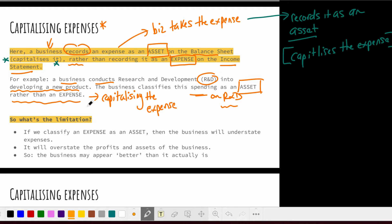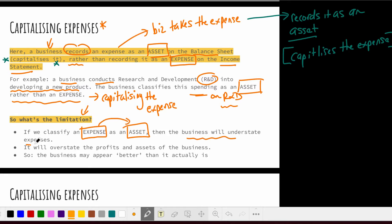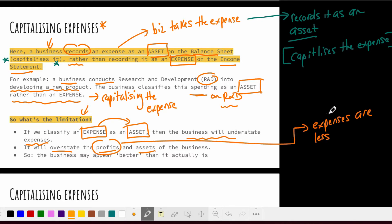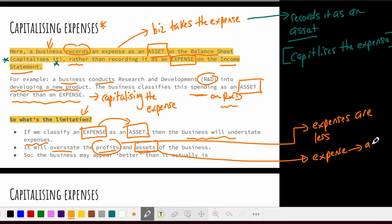If we classify an expense as an asset — if we capitalize the expense — then the business will understate its expenses because those expenses are being classified as assets. As a result, it will overstate both its profits and the value of its assets: profits are overstated because expenses appear lower, and assets are overstated because the expense has been categorized as an asset.